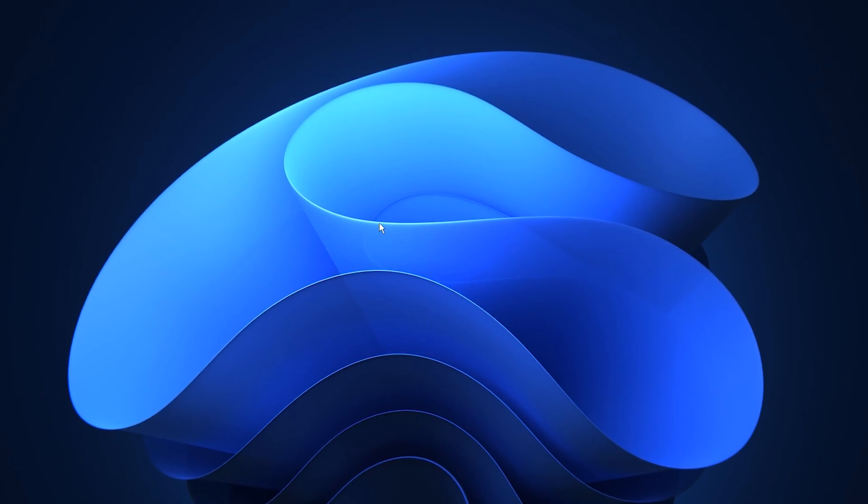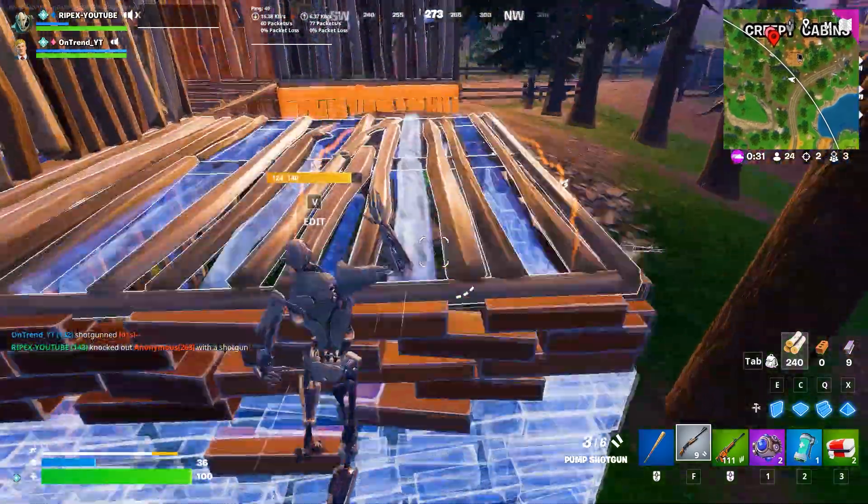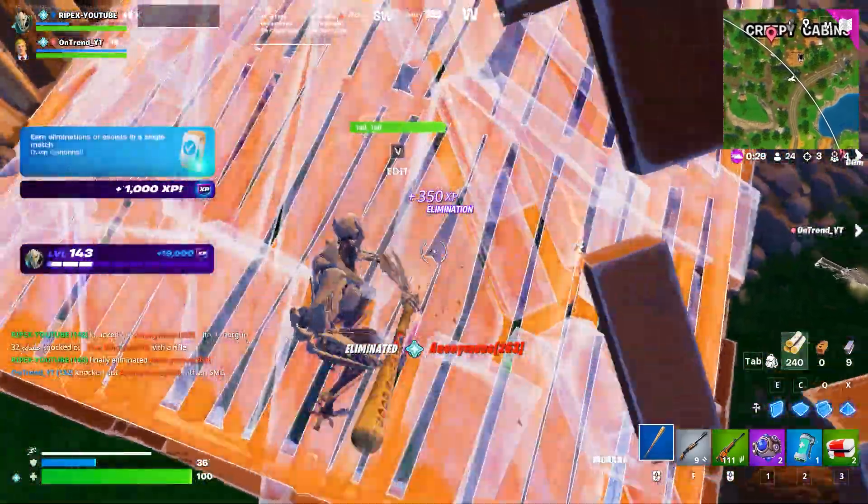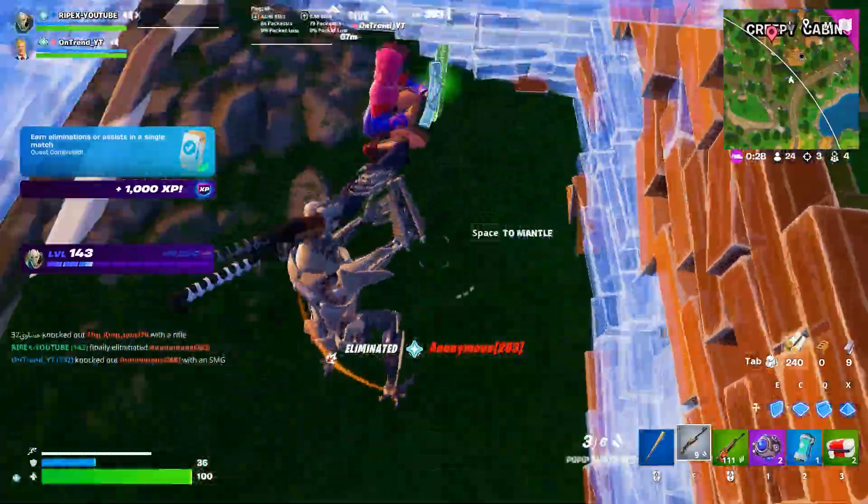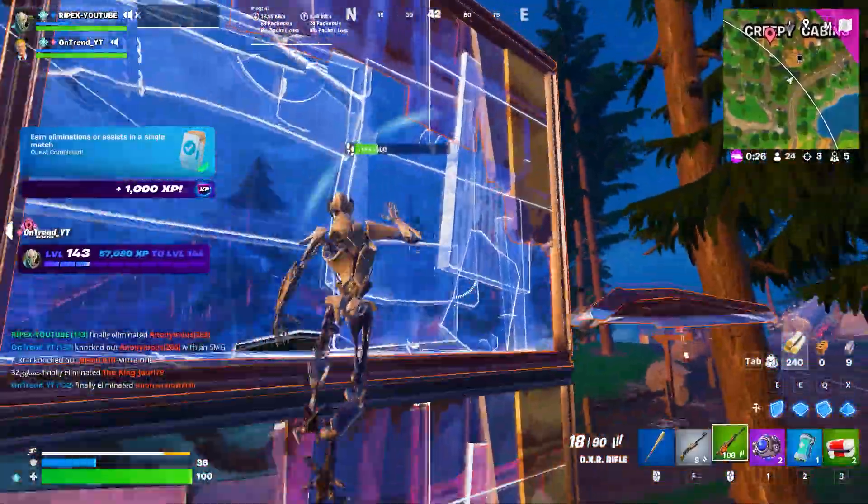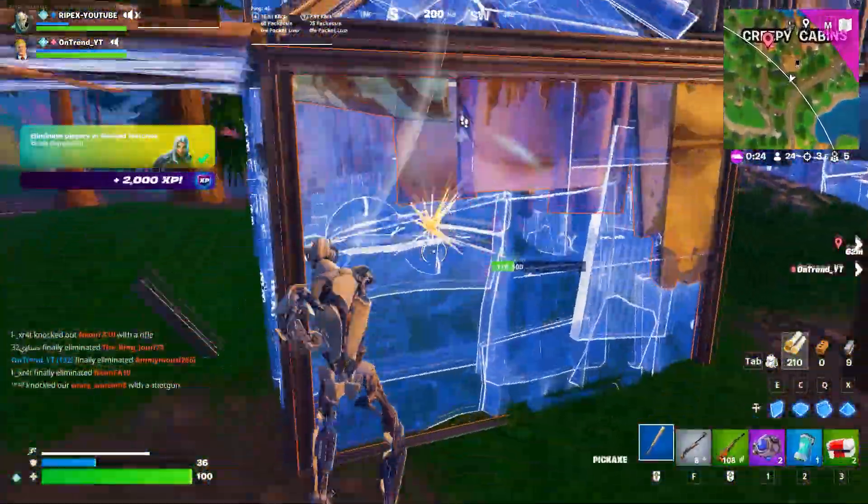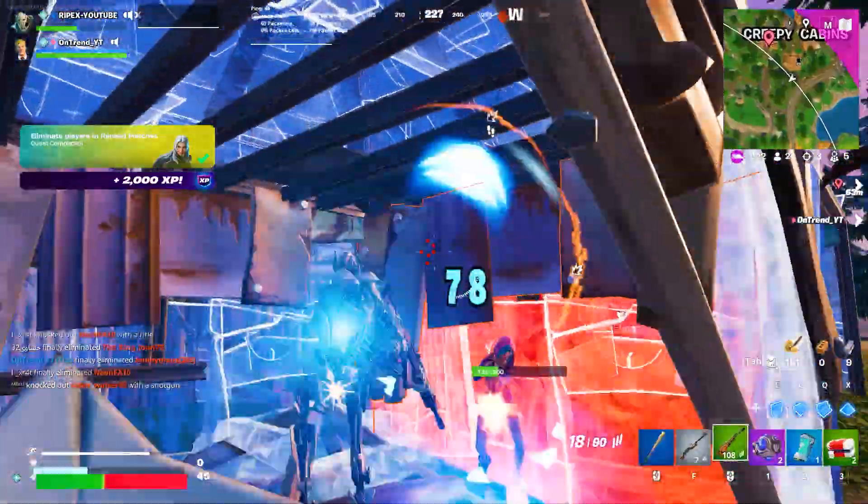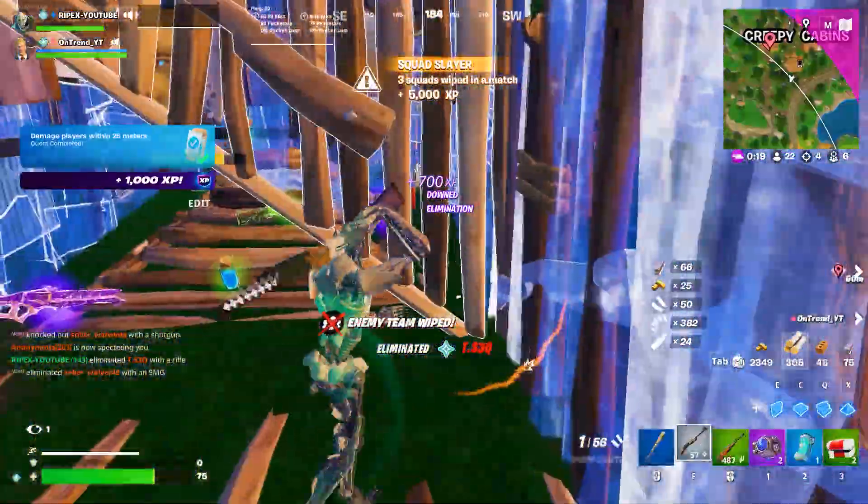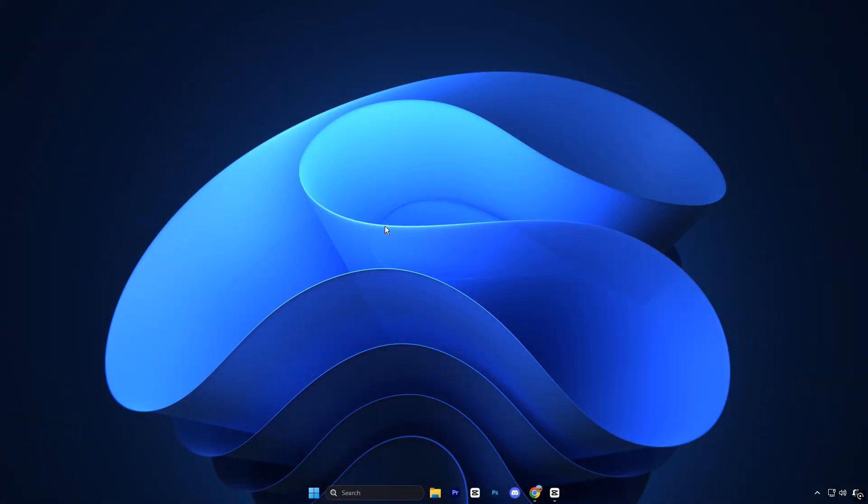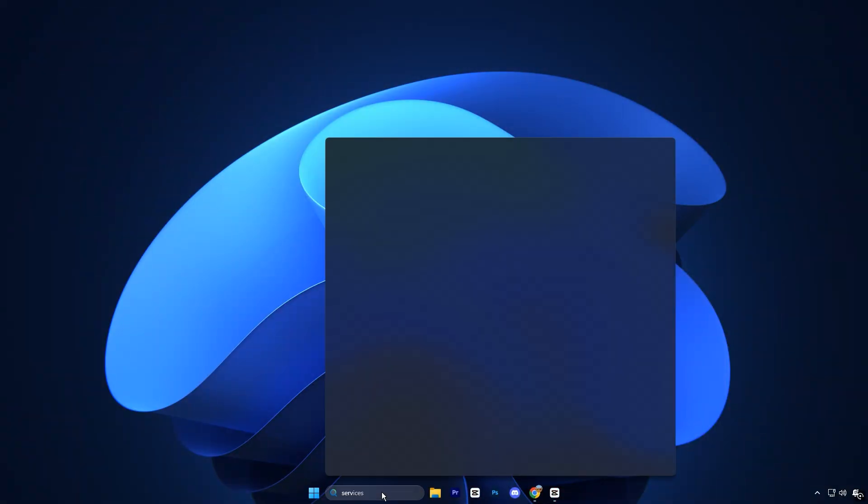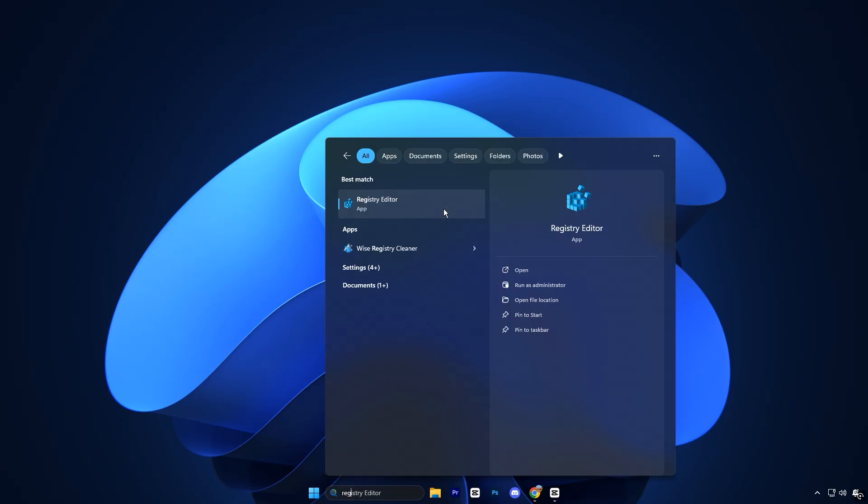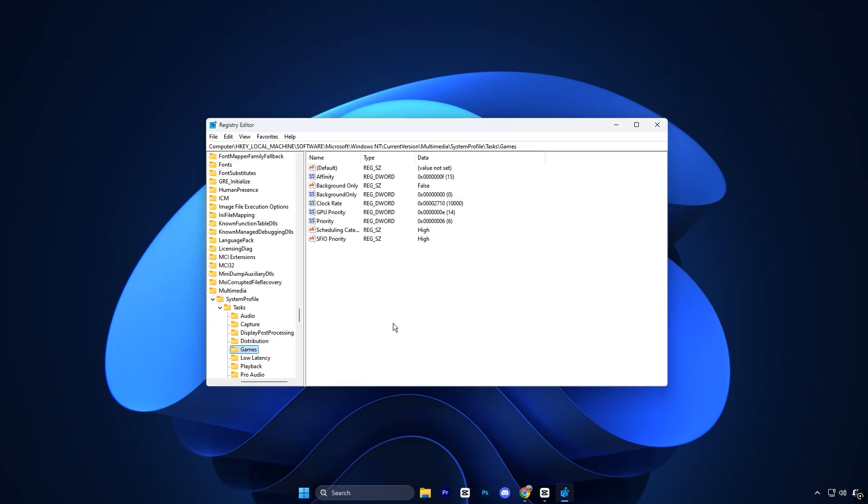In the first step, we'll focus on improving system performance through registry editor tweaks. These adjustments fine-tune how Windows allocates system resources, giving your games top priority for smoother, faster performance. To get started, open the registry editor by typing registry editor into the Windows search bar. Right-click it and choose run as administrator to make sure you have full access.